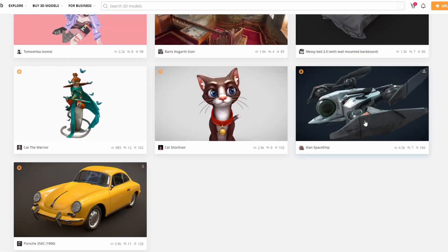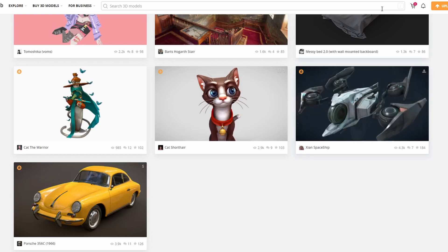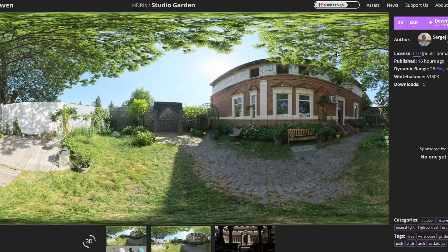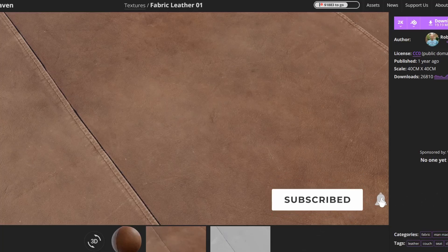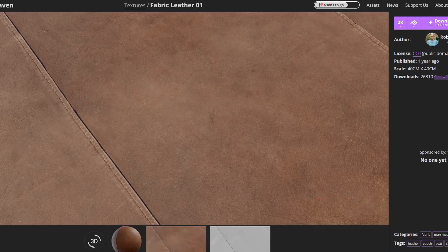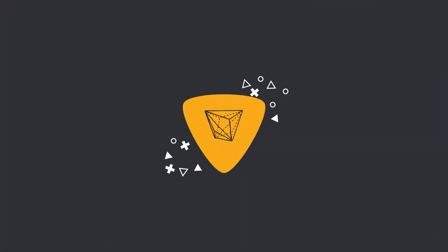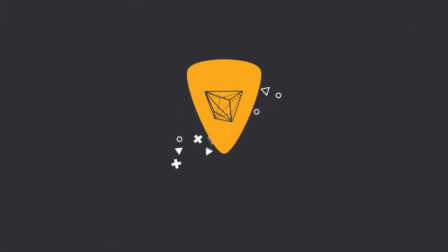Wrapping things up for the video, you have my Sketchfab download of the week — it's the Zion Spaceship, check that out, available to download as well. And again, HDRI Haven — you have the Studio Garden, and everybody loves an HDRI. And finally, you have the free PBR Fabric Leather 01. Do me a favour guys — like the video, subscribe to the channel if you haven't already, follow me on Twitter. Take care.